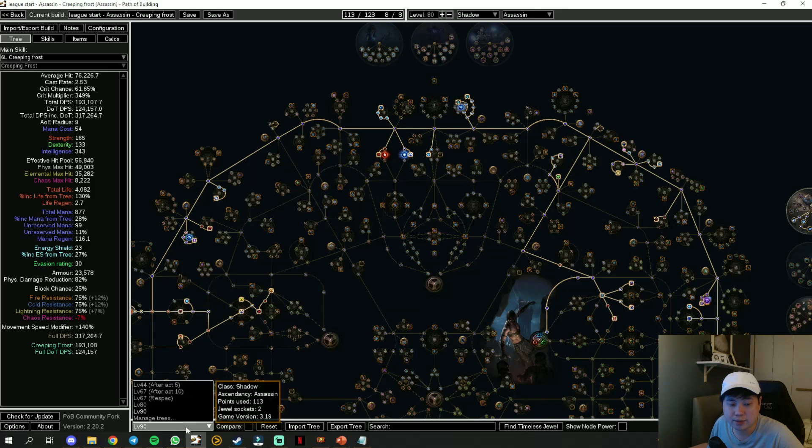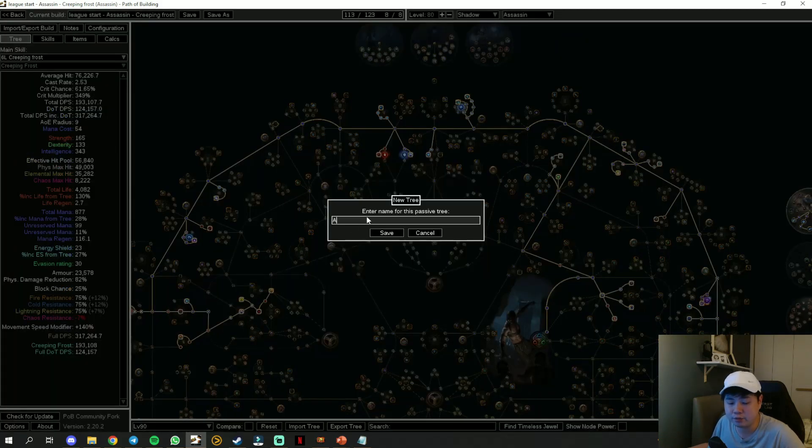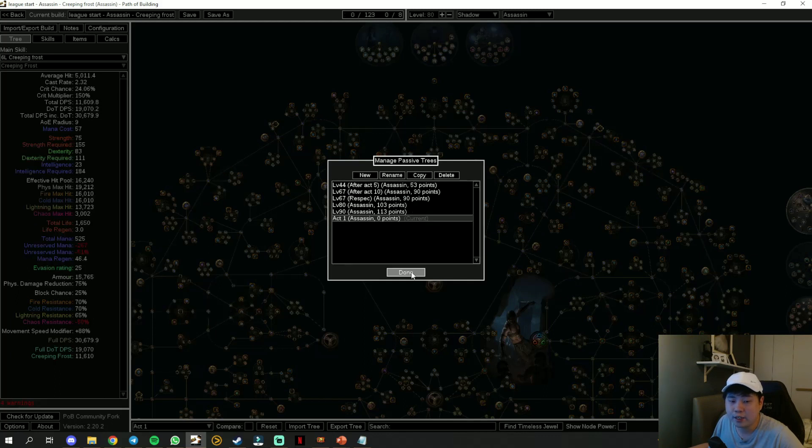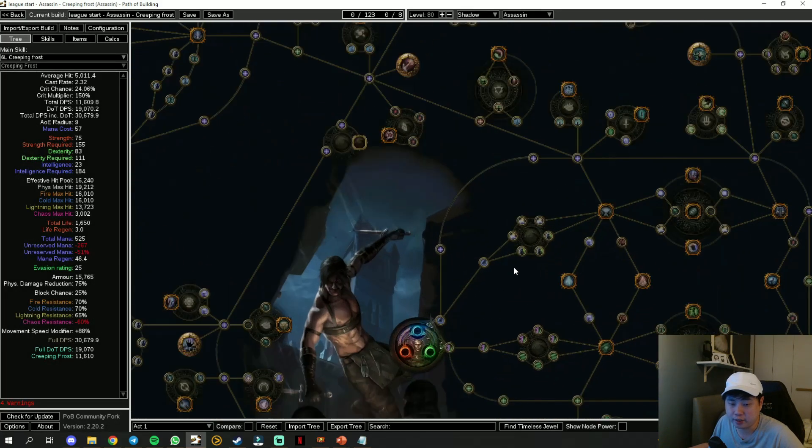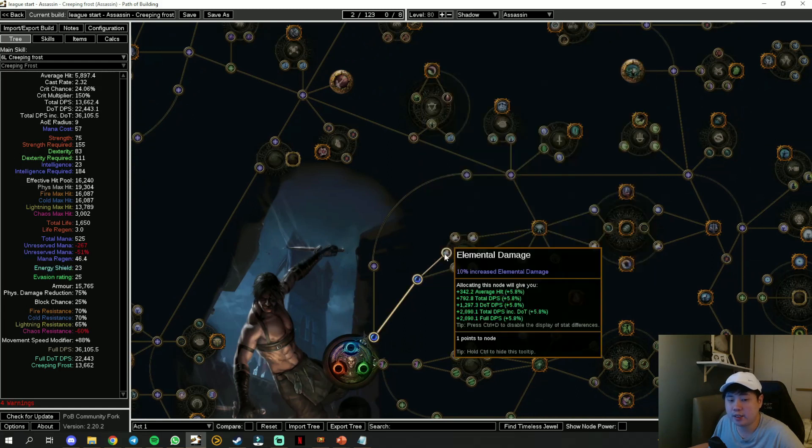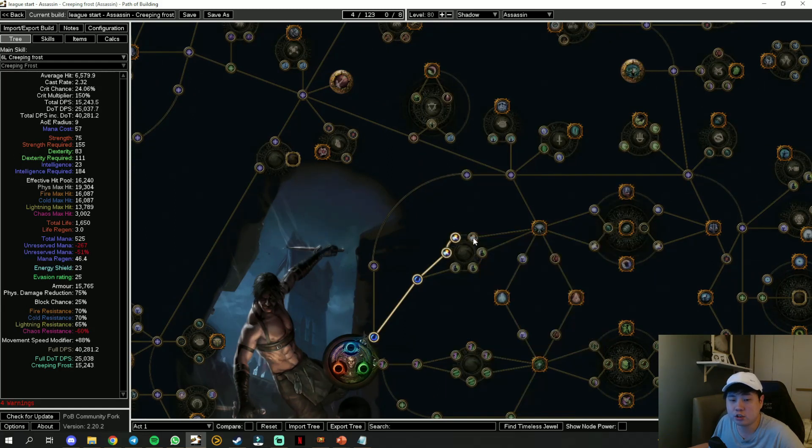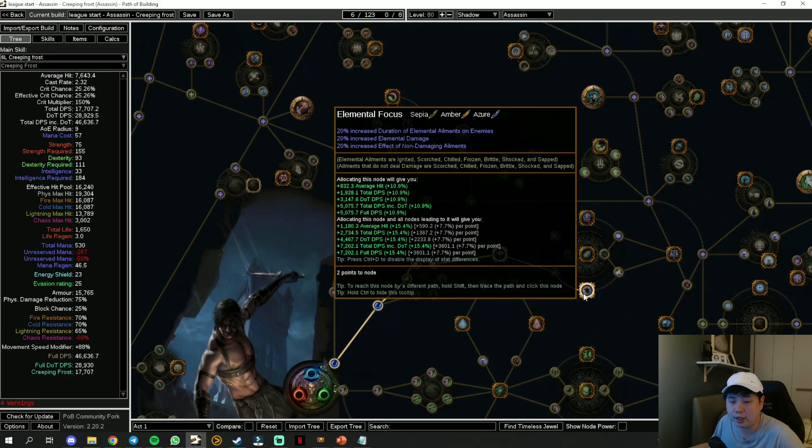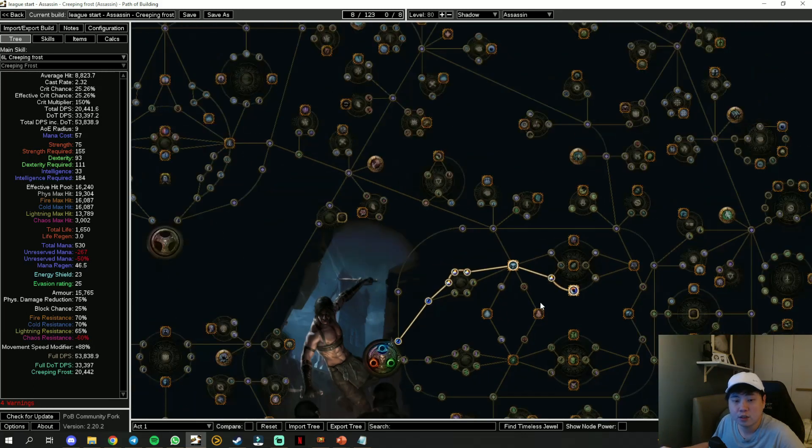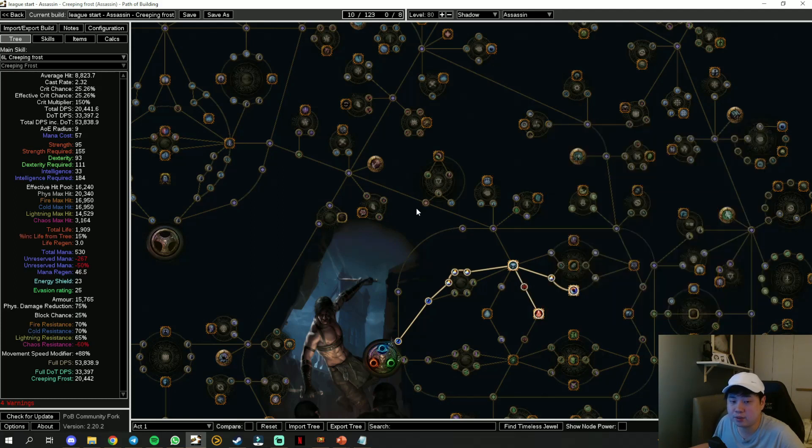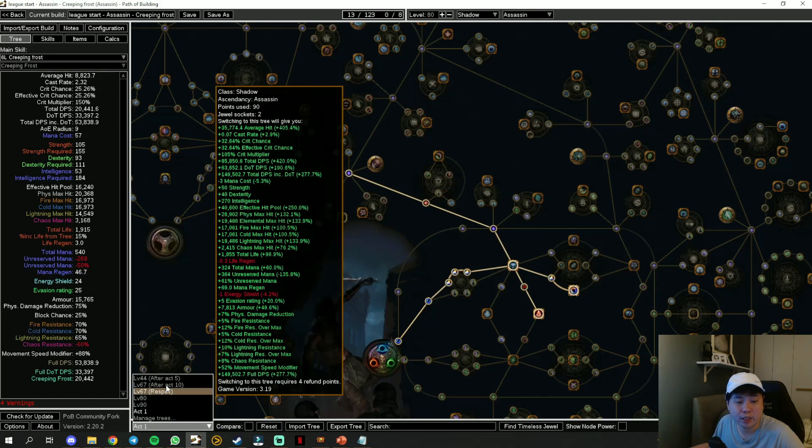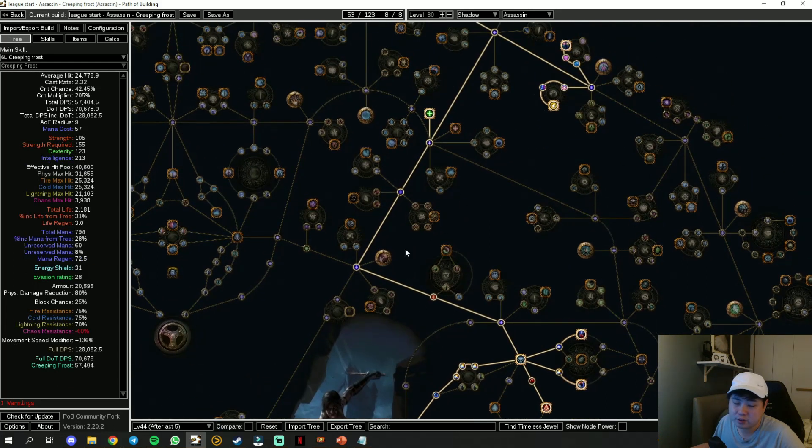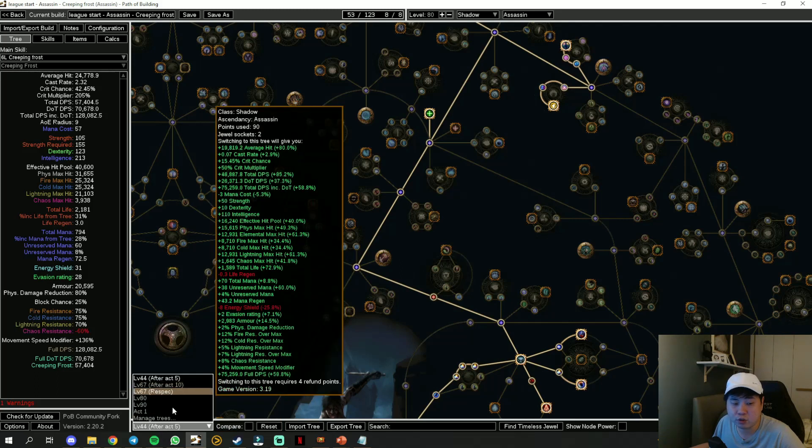Same like all the other league starter builds, I'm going to create the first one which is called Act 1 and I am going to show you what skills you should take. So here, you're going to take the damage, energy shield, elemental damage all the way until Elemental Focus. From here onwards you can take Blood Siphon and you will make your way up. This is level 12 already.